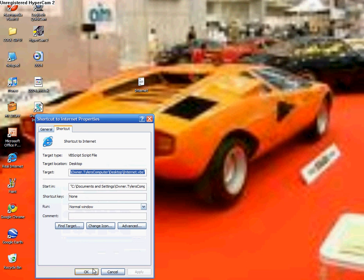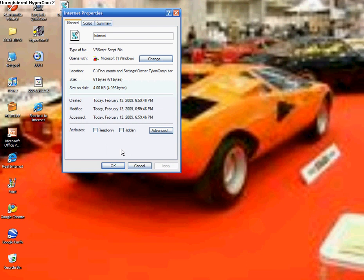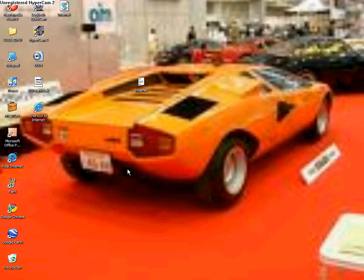But we don't want it to say that. So... Okay, anyways. And then right click on it. Rename. Now let's just name it internet. Okay. Double click. There it is.